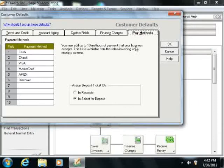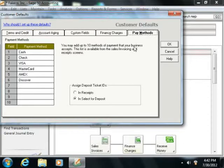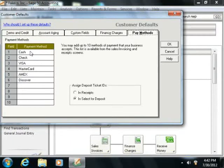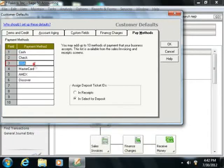On the Pay Methods tab, you enter up to 10 methods of payment that your company accepts. These should be entered from top to bottom, starting with the most frequently used.